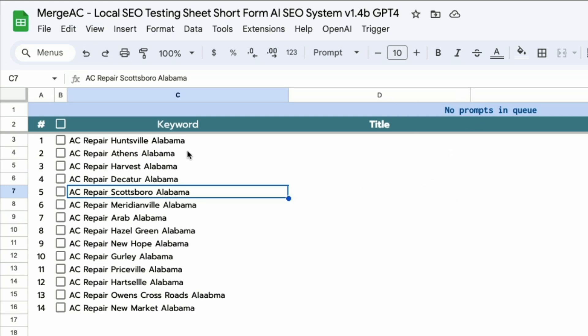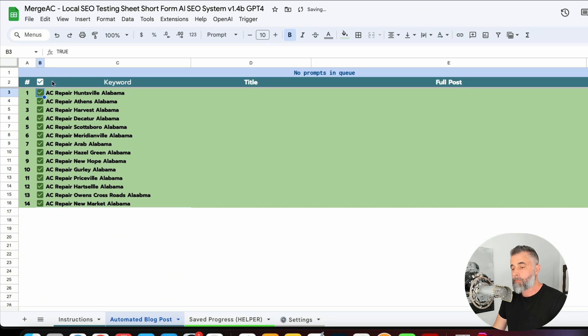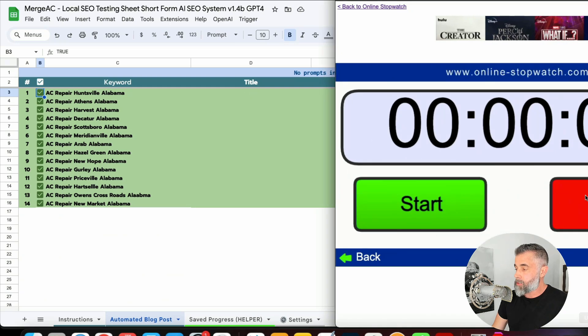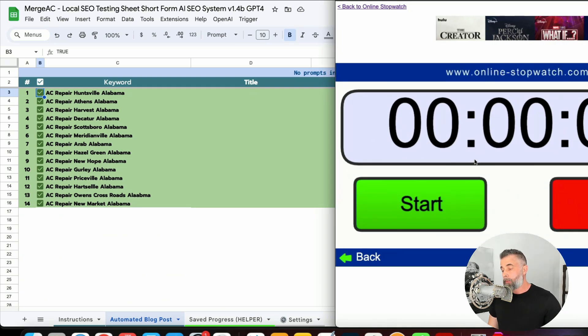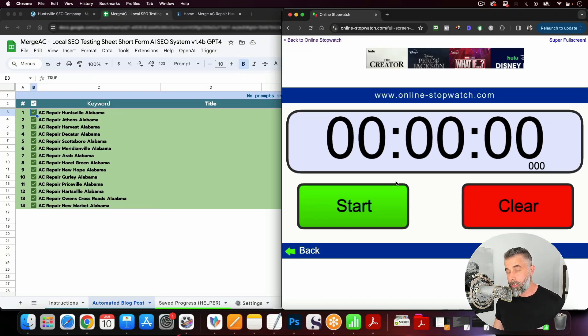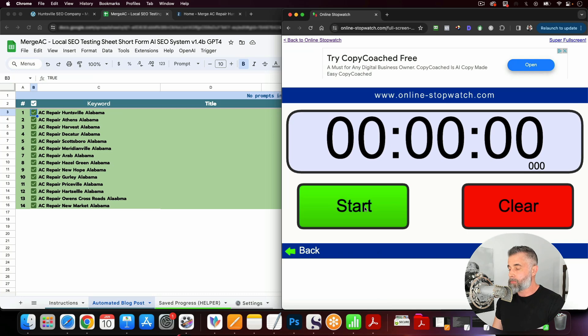So I've already done this. You can see we've got AC repair Huntsville, and then we've got all the surrounding cities that you can see here. So we've got a grand total of 14 keywords that we are going to be targeting. So what I'm going to do is I'm just going to click this right here to select all of these. Just like that. And then I'm going to come up here and I'm going to start our stopwatch.